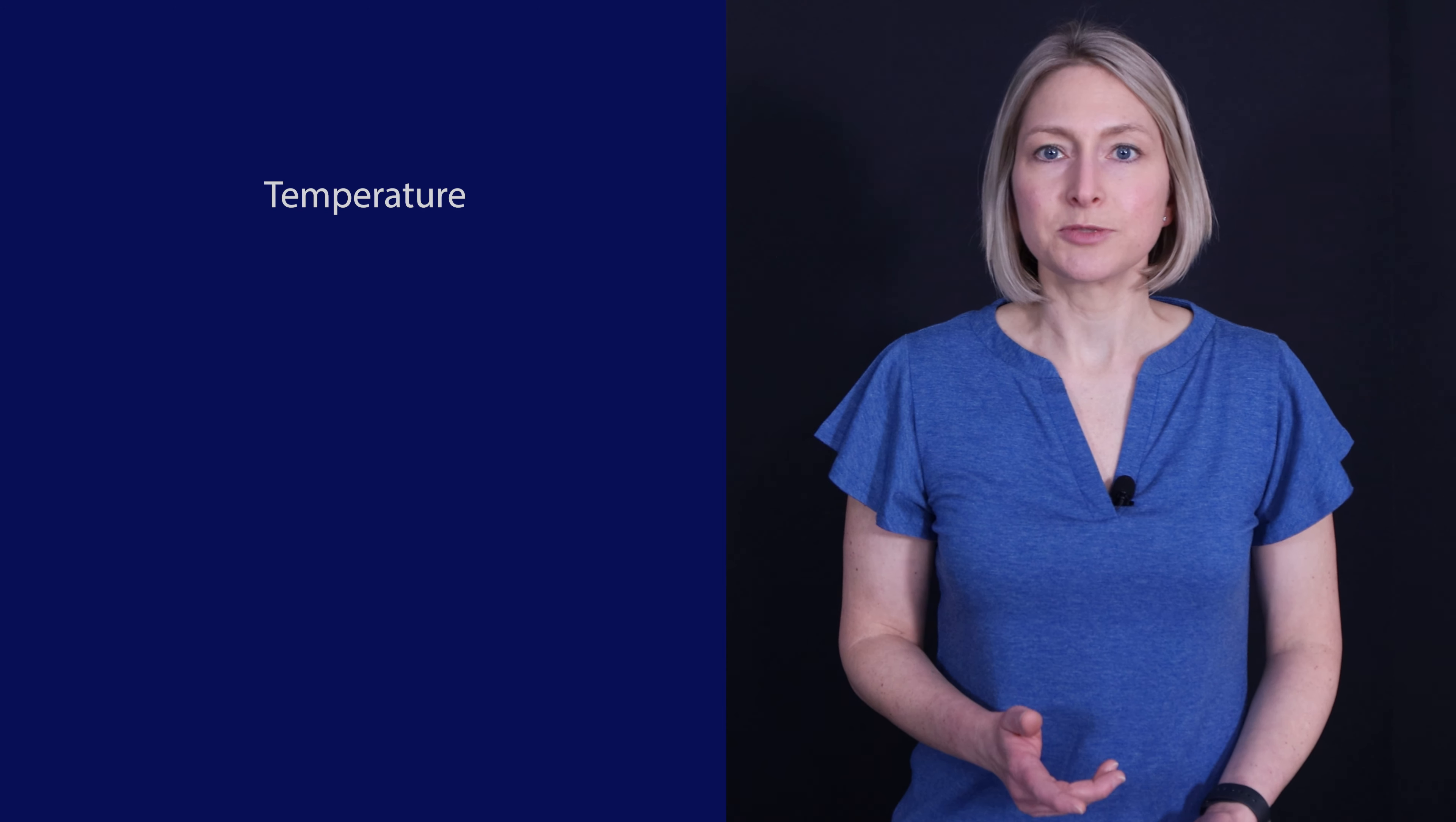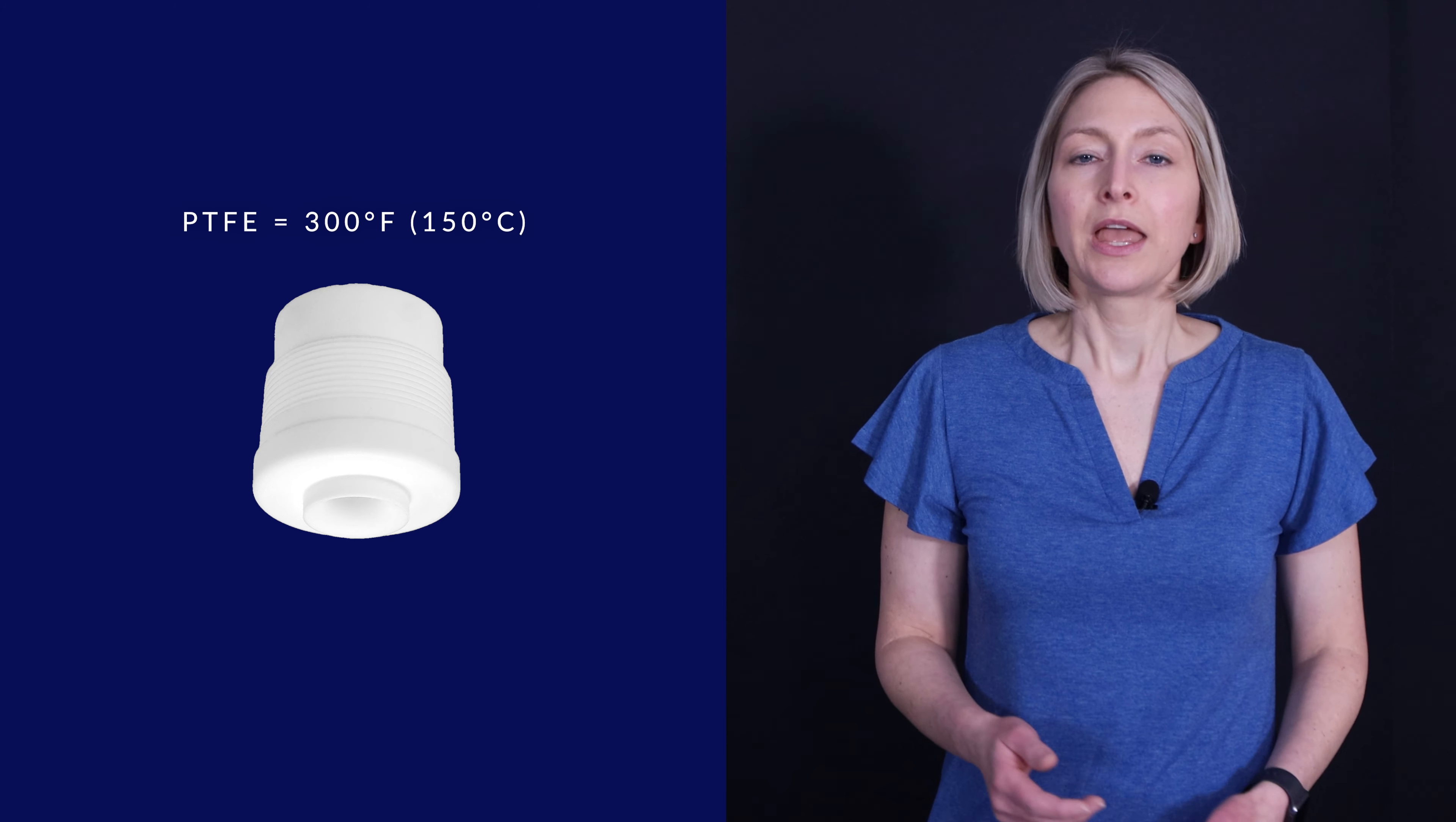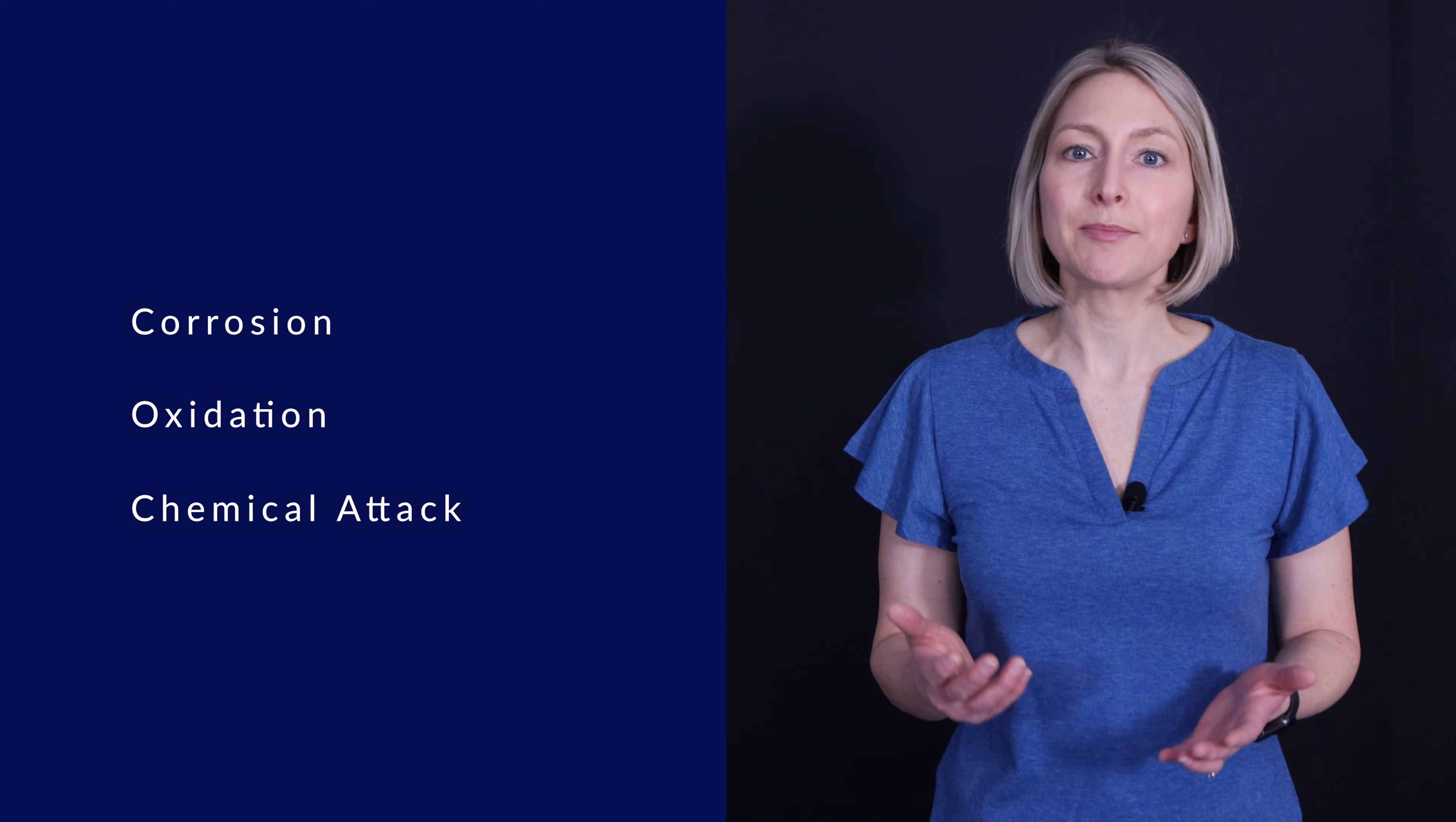The first thing to consider when choosing a nozzle material is temperature. Materials have a temperature limit because they melt or soften. For example, plastic materials like PTFE have low temperature ratings of 300 degrees Fahrenheit or 150 degrees Celsius in comparison to nickel alloys which have high temperature ratings of up to 2,000 degrees Fahrenheit or 1,100 degrees Celsius. Keep in mind that these temperature limits must be reduced when corrosion, oxidation, or chemical attack are also present.